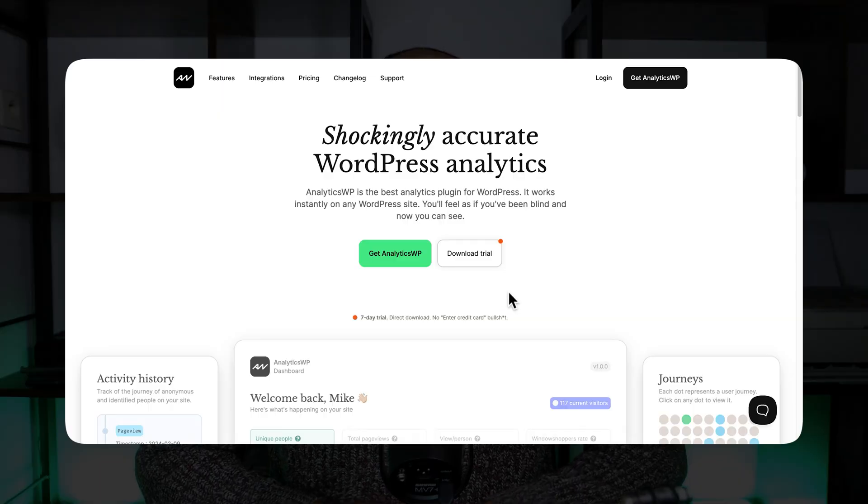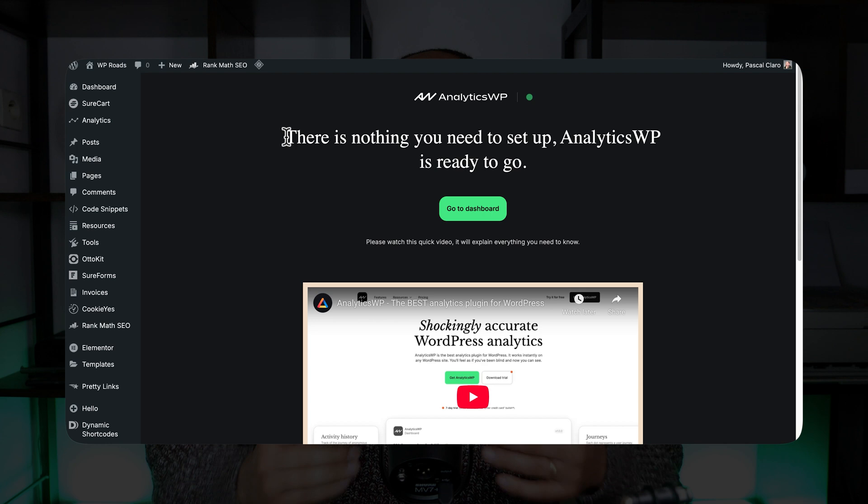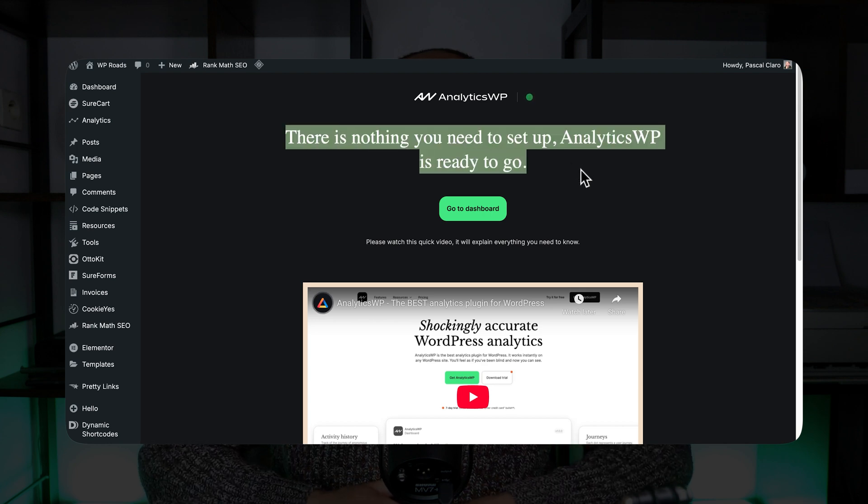Thanks to the team for asking me to review and test your awesome plugin. The first thing that I noticed when I installed AnalyticsWP is the fact that it is very easy to use and intuitive.